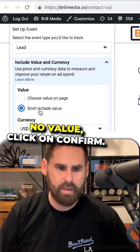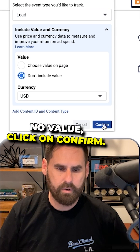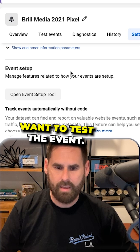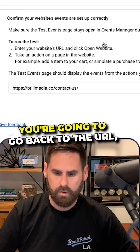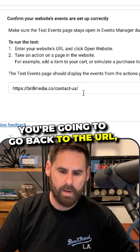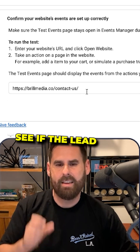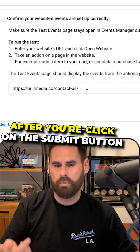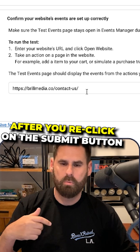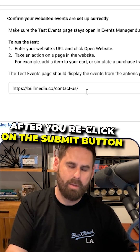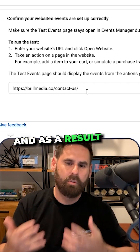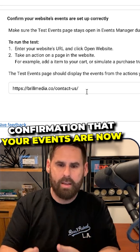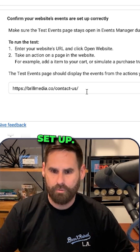Click on this, select no value, and click confirm. You are going to want to test the event — go back to the URL and see if the lead button loads after you re-click the submit button. As a result, you will get confirmation that your events are now set up.